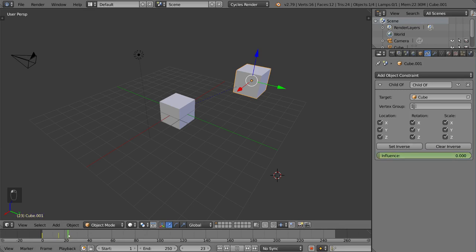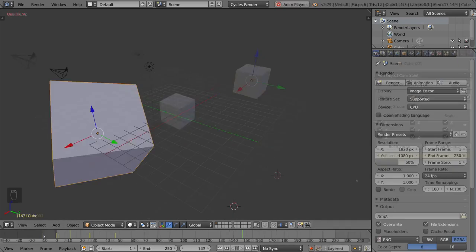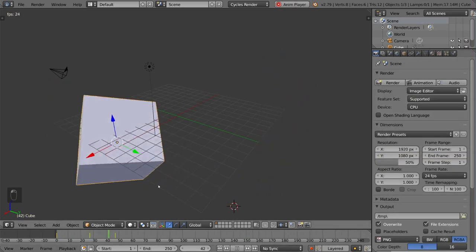If you don't have automatic keyframe turned on, you of course have to go to a different frame, drag it, and then hit I manually. But that's as simple as it gets. You can keyframe these values as well. So that's your basic keyframe overview in Blender.